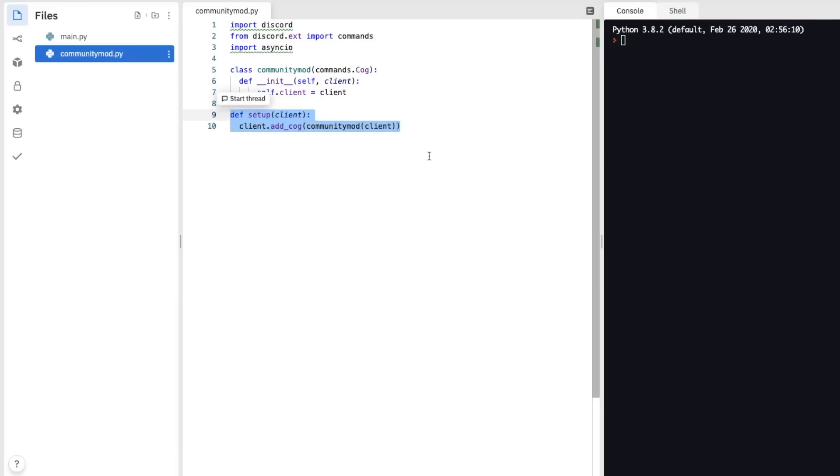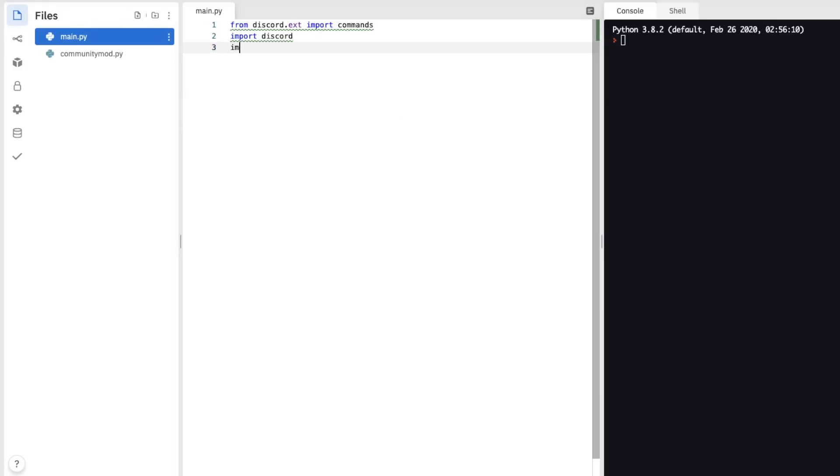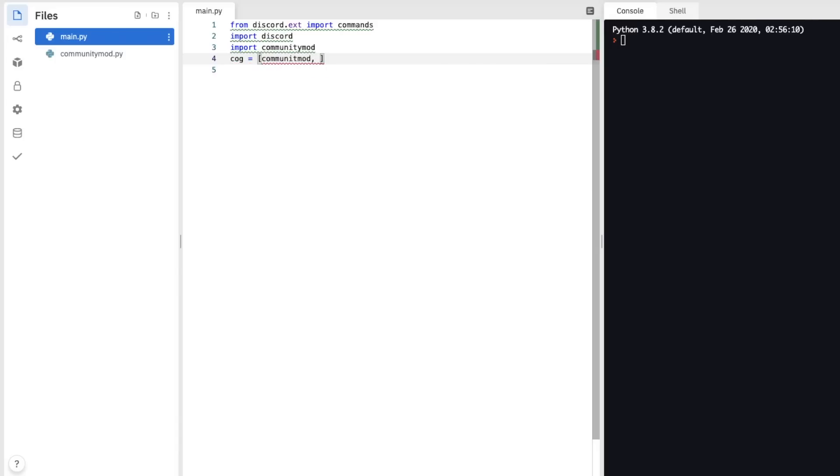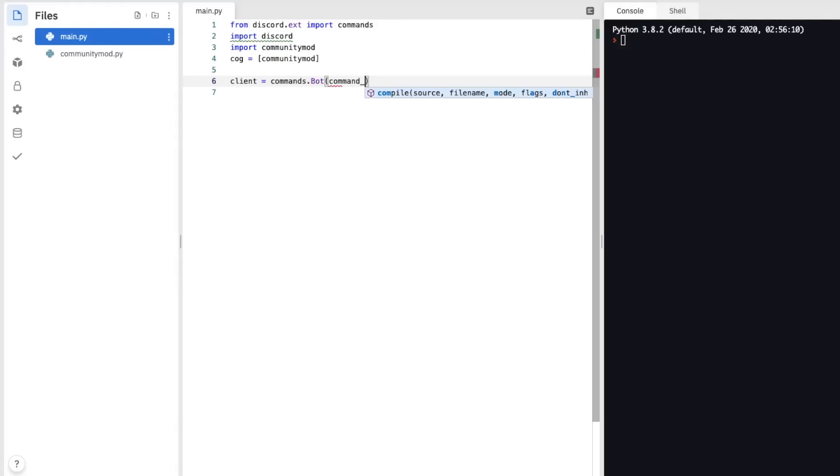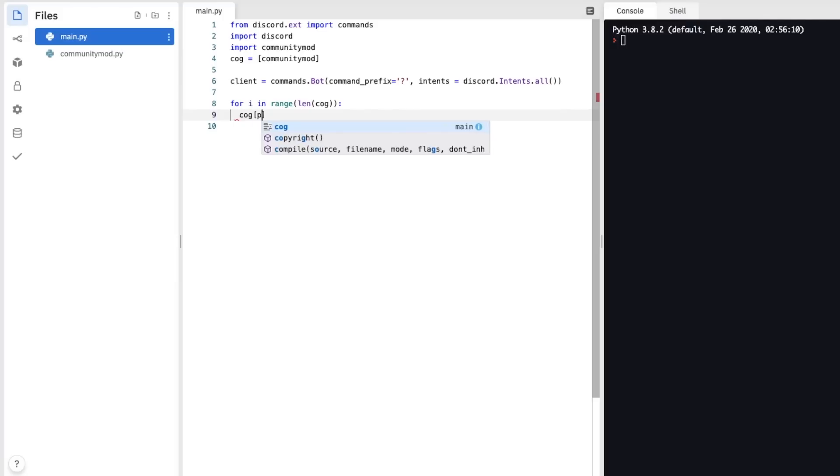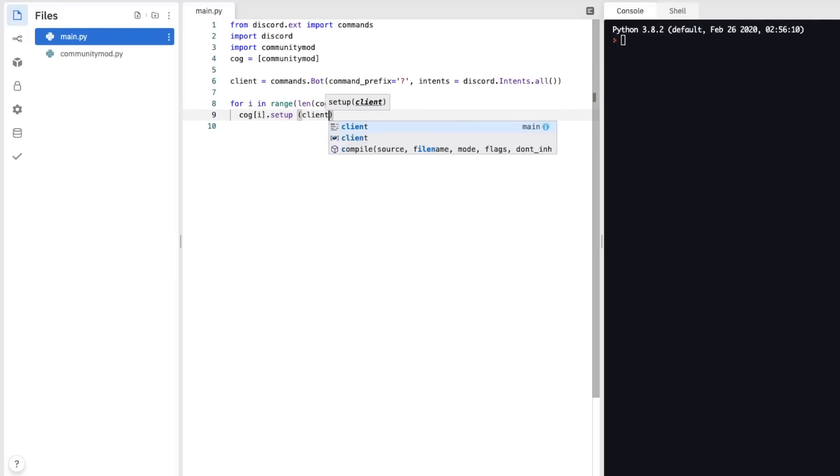So this setup function you could use in any of your scripts, and it's really useful because then in the main.py, you can import your scripts. And then we can create a list called cogs, put communitymod in there. But if you had more than one, then you could put other scripts here. And before we set up the cogs, we need to also initiate our bot. So client equals command.bot, command prefix equals, and I like to use the question mark, intent equals. And then finally for our cogs, we can put for i in range, length, cog i.setup client. And you also need to put client.run, and in here, you'll need to put your token.